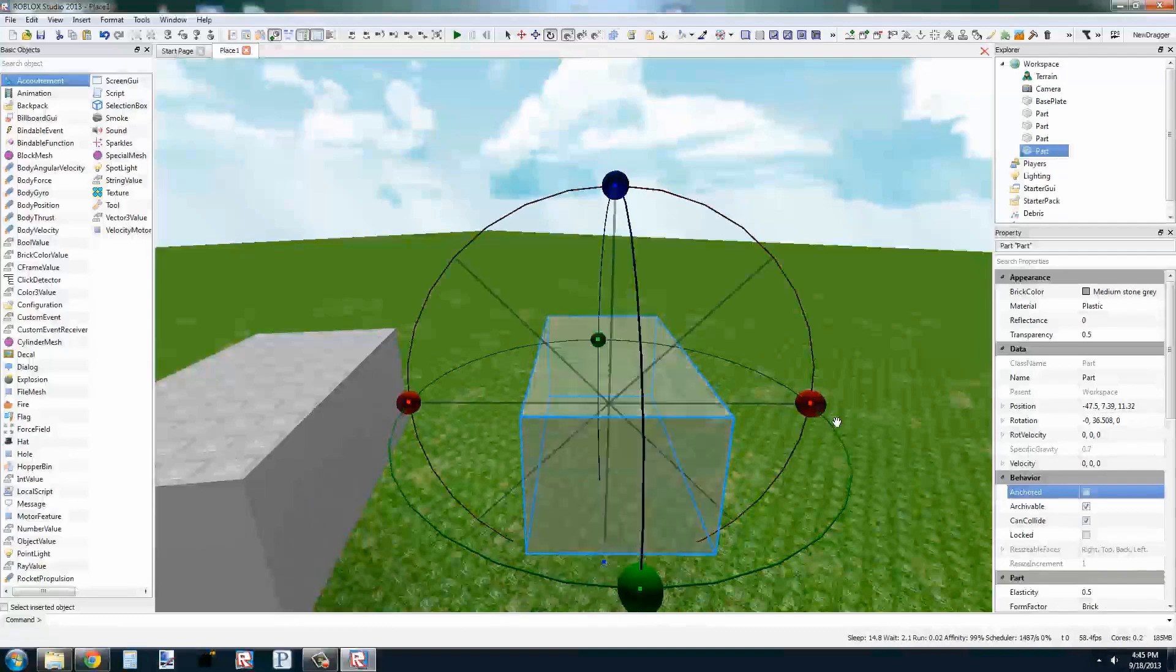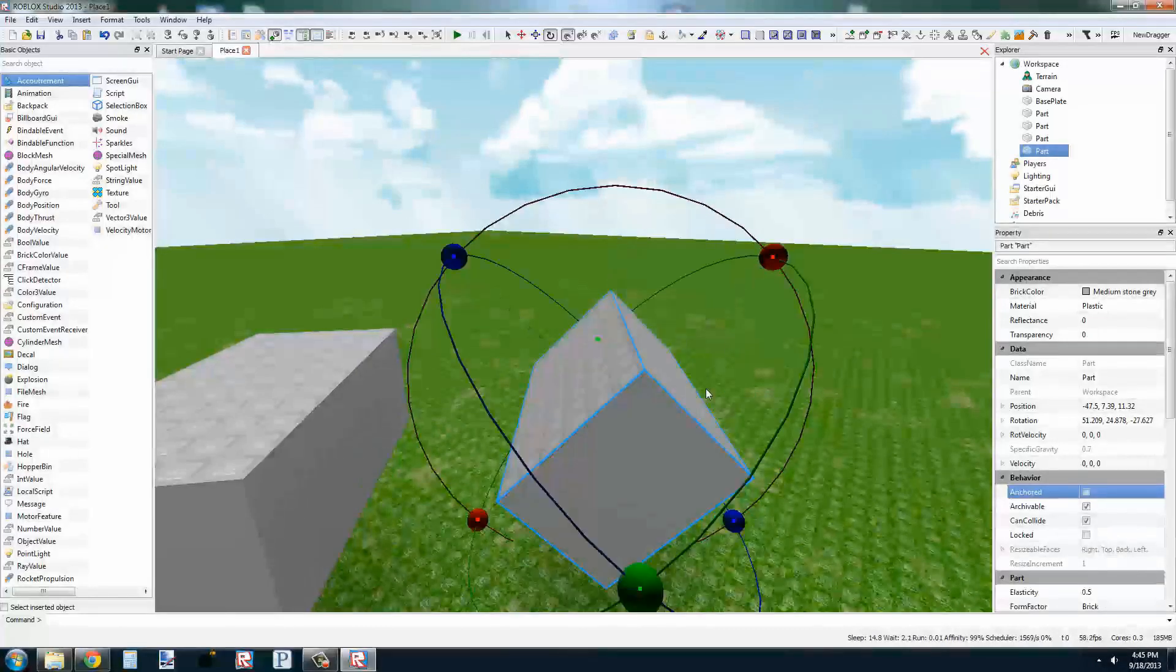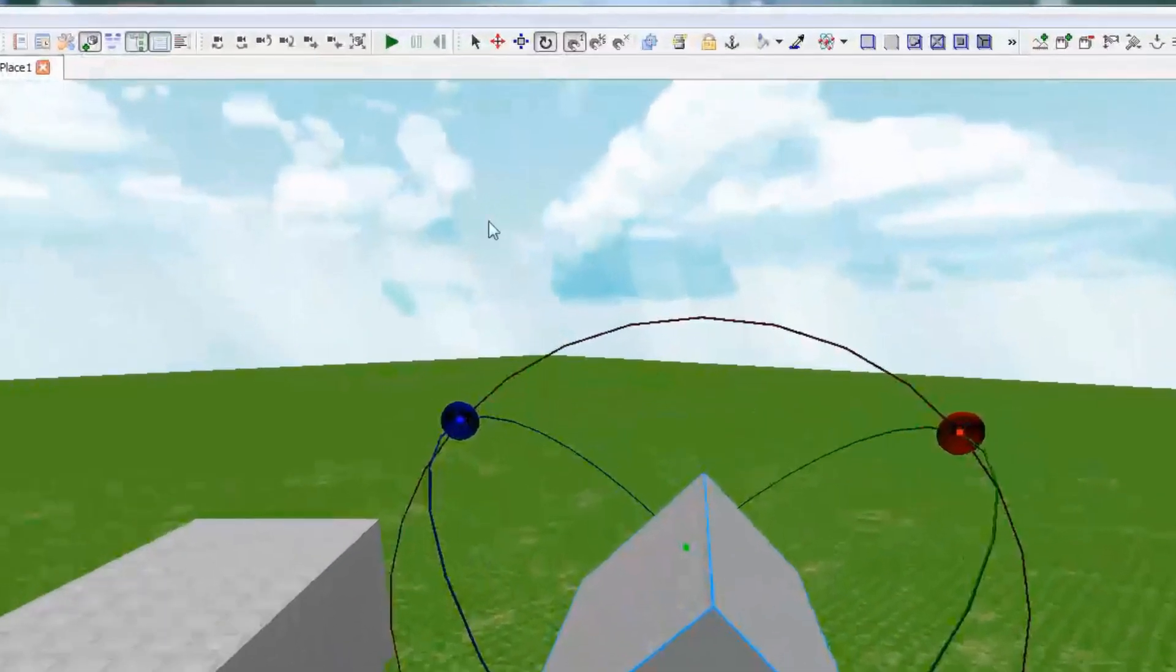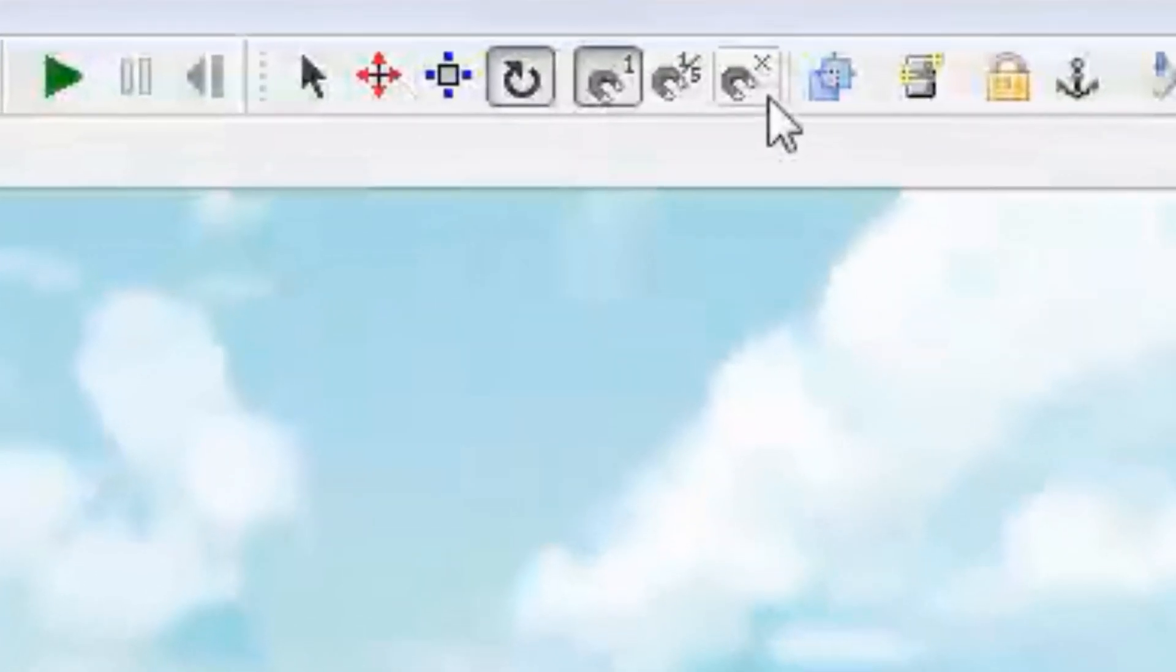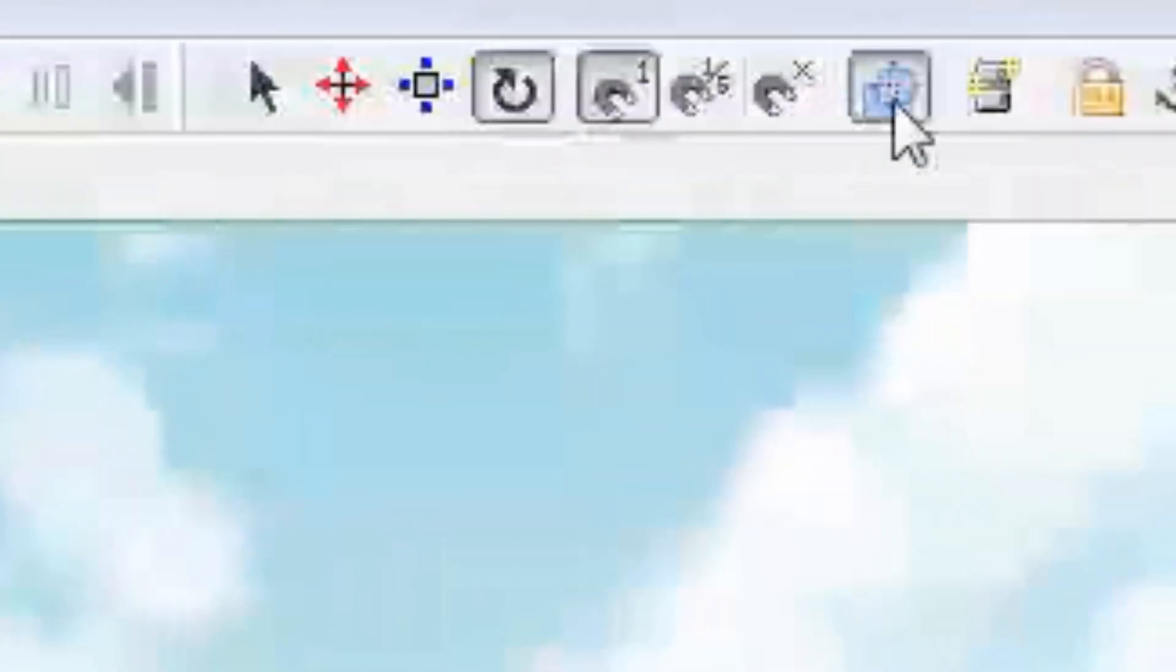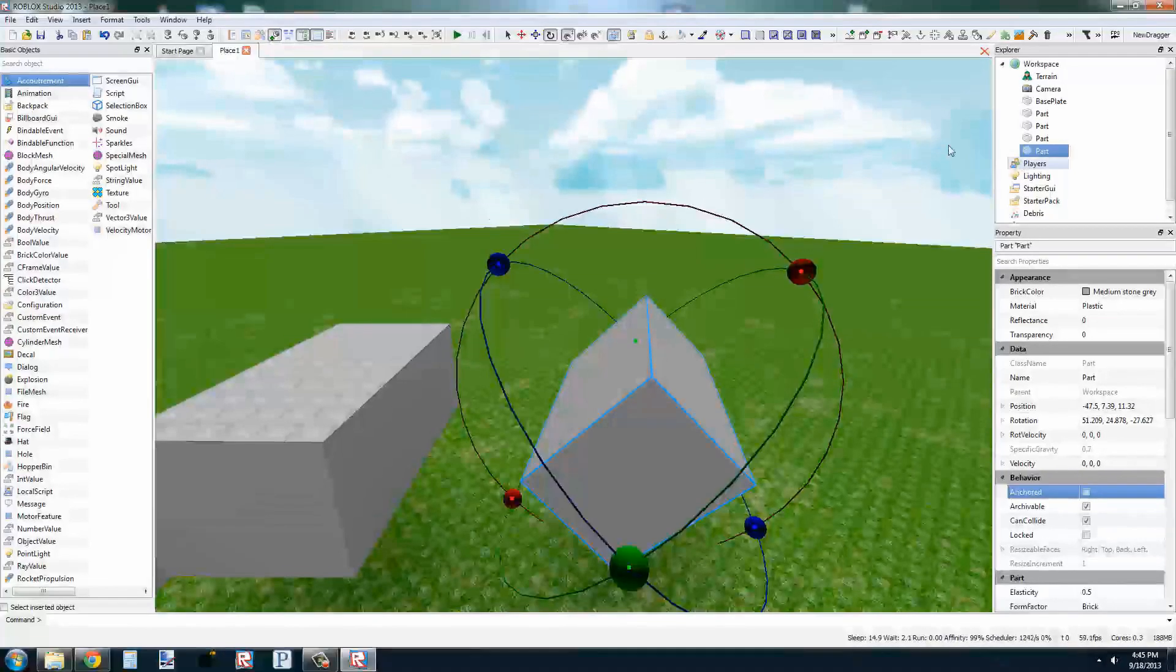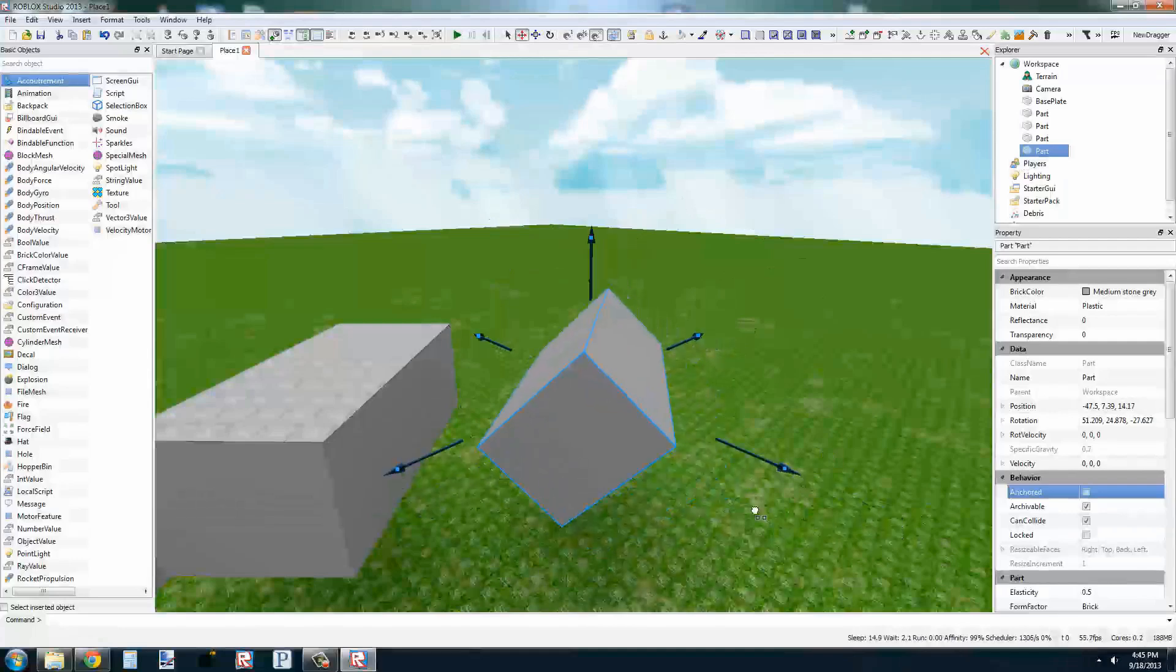This also works for rotation and all the other tools. The last button we'll look at today is the Collision Check button. When this button is checked, it will keep parts from intersecting each other, so you can't have them overlapping in the editor.